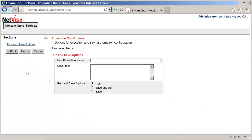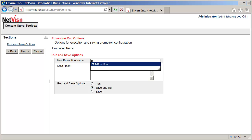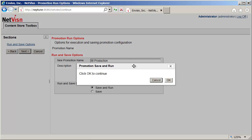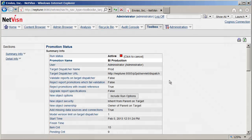Clicking next will take us to the final screen. In the run option screen I want to save this promotion configuration, so we'll select the save and run option. After adding a name and description I'll click the next button. This will perform one last confirmation before running the promotion.